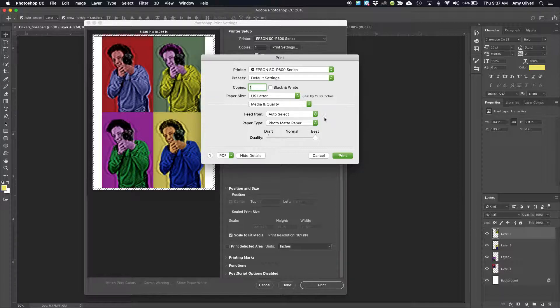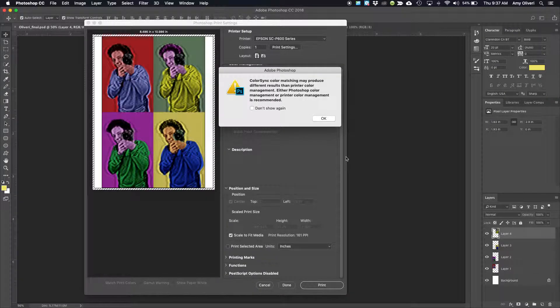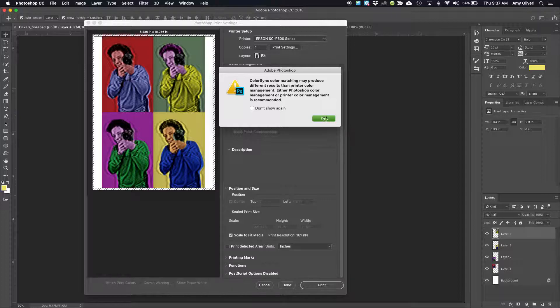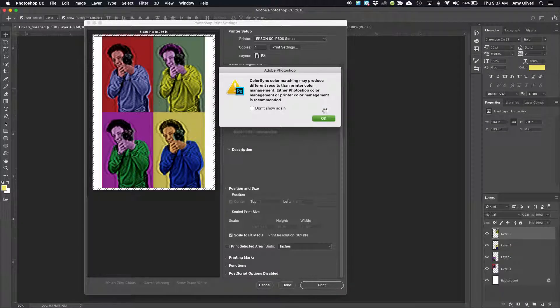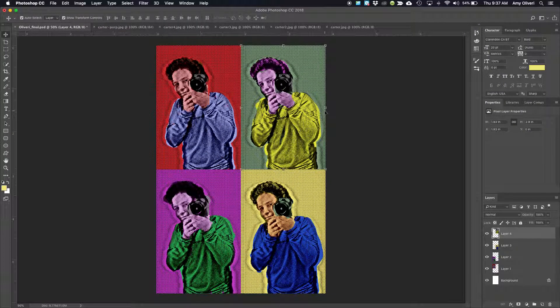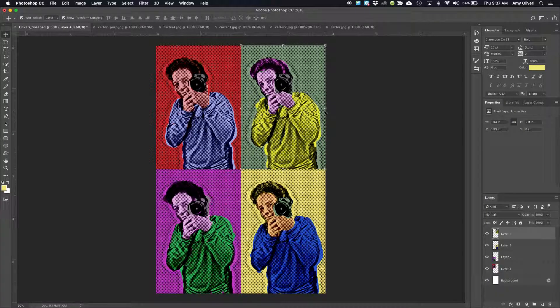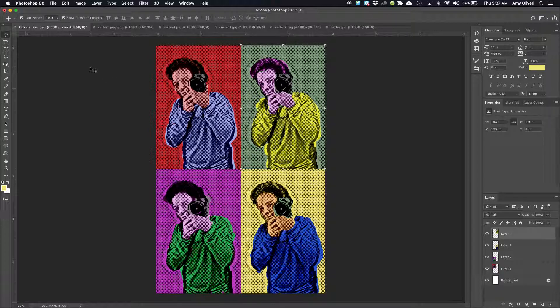Everything here looks great. We'll say Print. Once that dialog box disappears, your print should begin to print out of the black printer in the DAL.